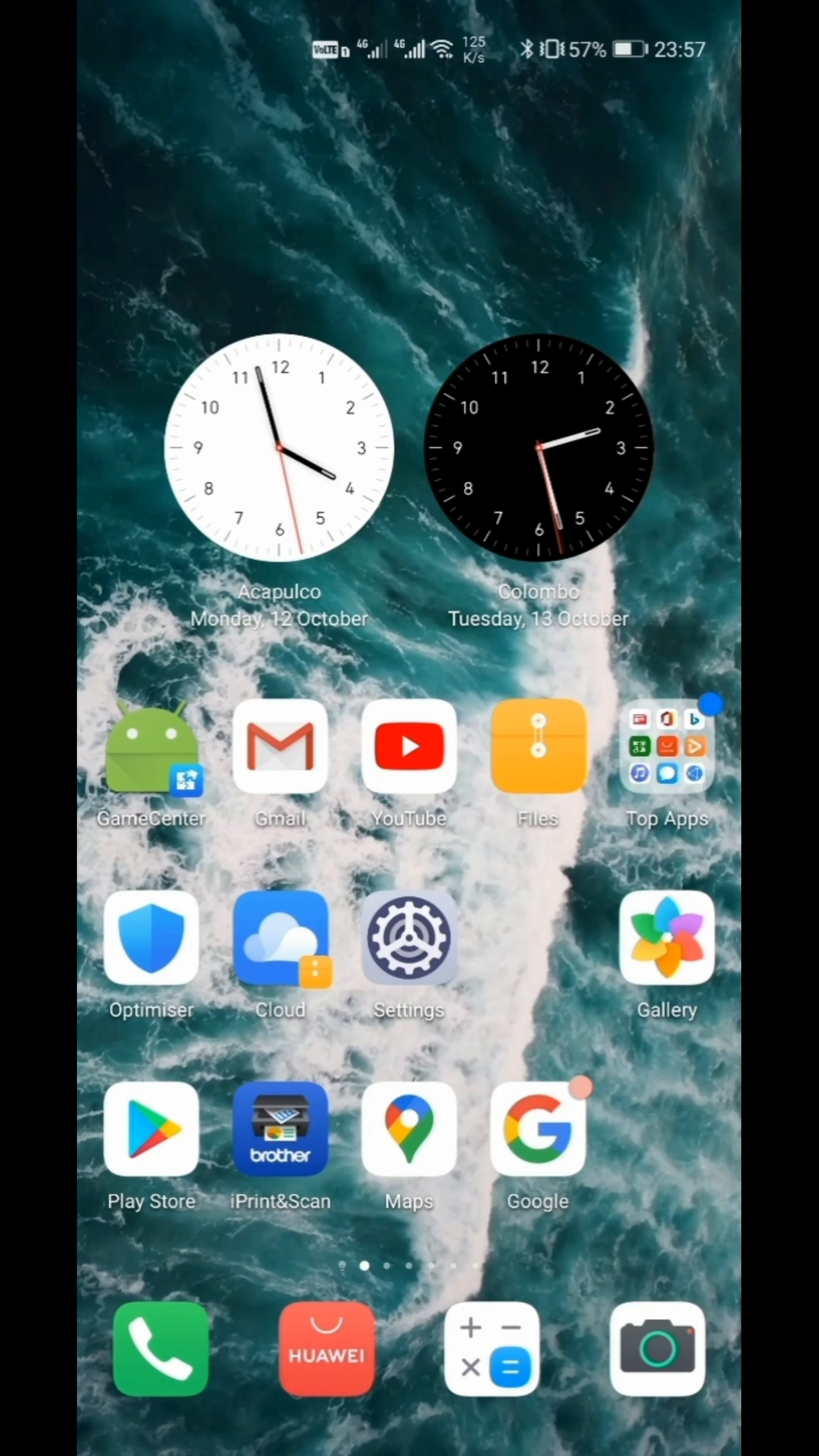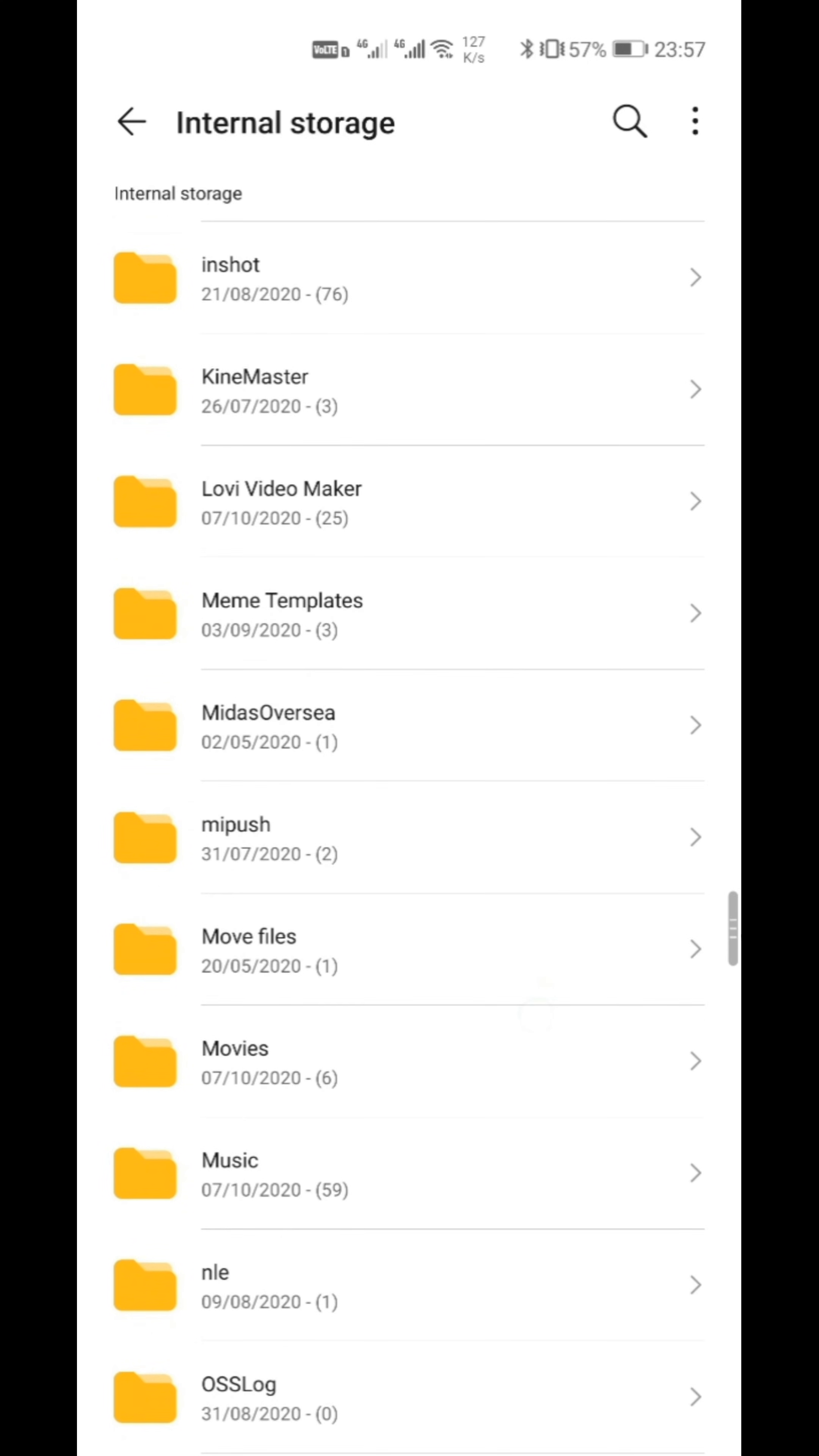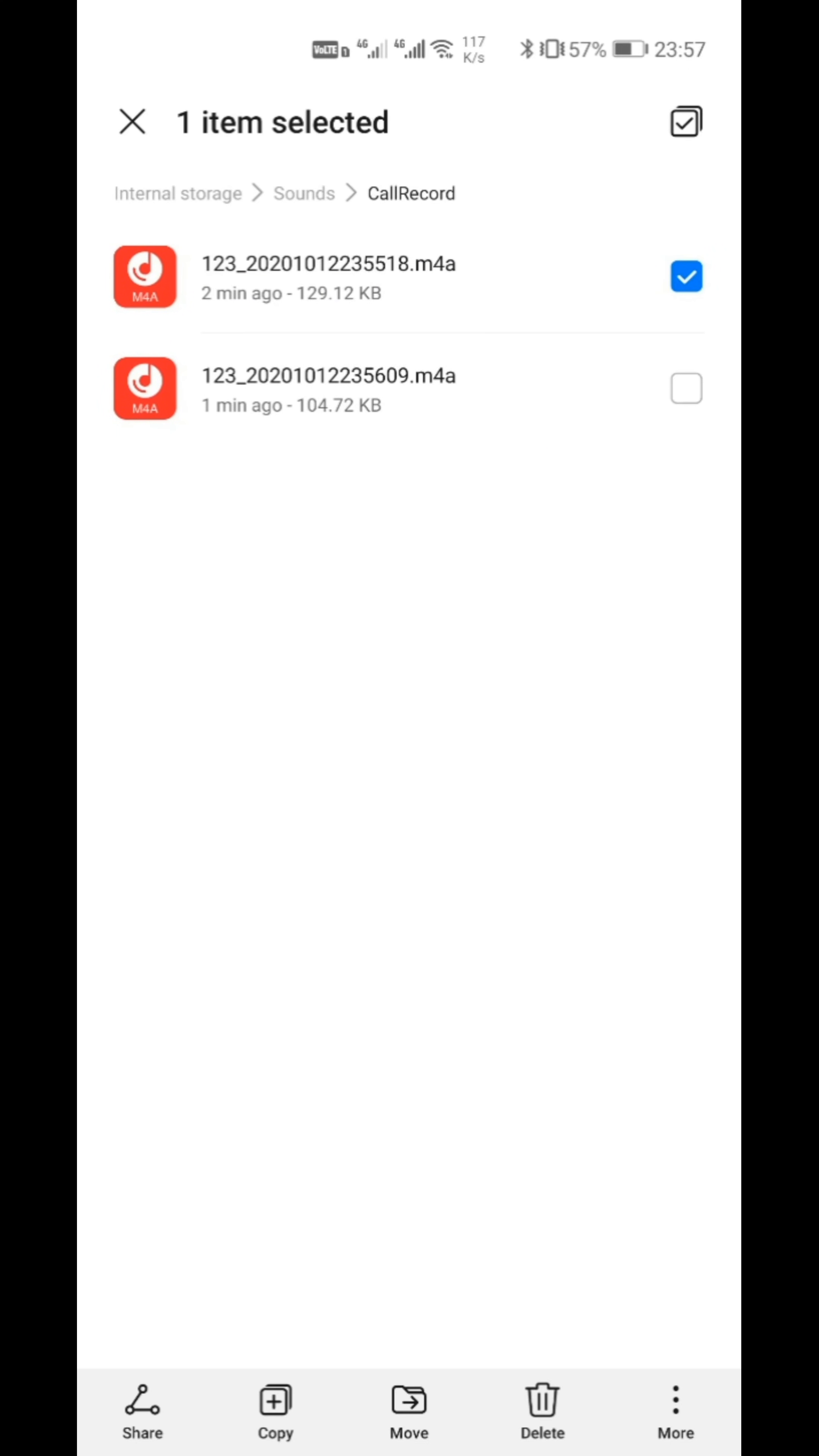The recorded files will be saved in the file manager. Go to the internal storage. Go down, there will be a folder called Sounds. Open this. There is Call Record and there are the recordings. You can play and check.